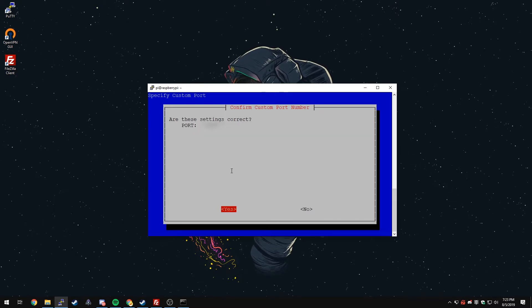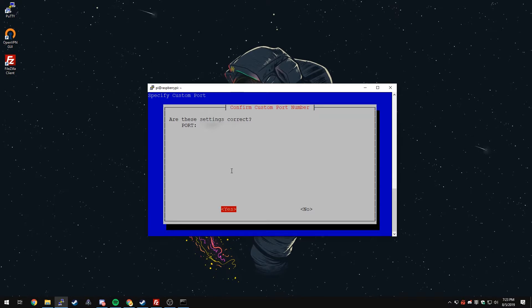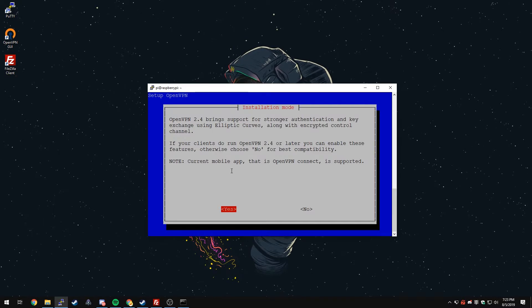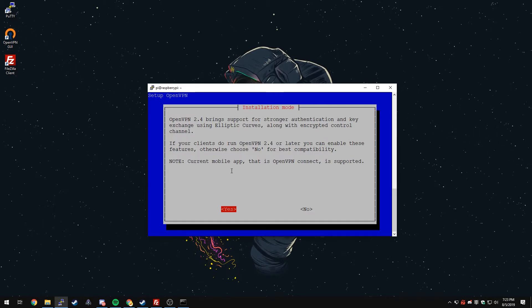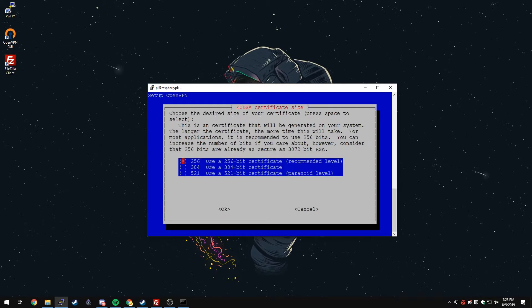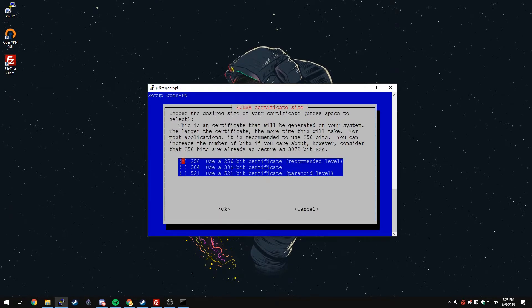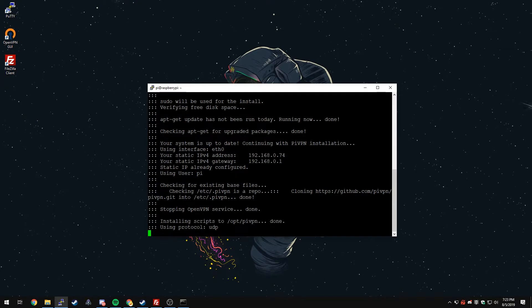It'll ask if it's correct. That looks correct to me, so I'm going to click Yes. It wants to know if we're going to do OpenVPN 2.4. Yes. All of our clients should be using this so we can press Yes. It's more secure. And the certificate, that is a good size. We're just going to press OK again.